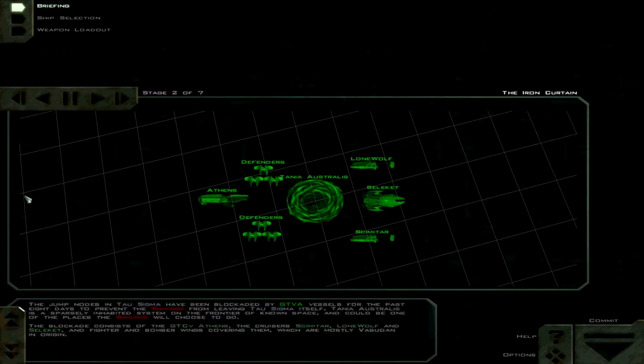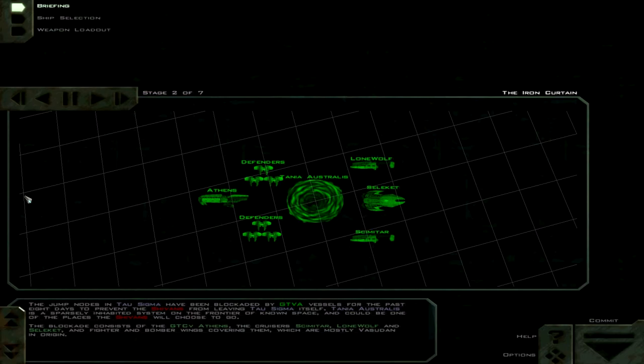The jump nodes in Tau Sigma have been blockaded by GTVA vessels for the past eight days to prevent the Sheevans from leaving Tau Sigma itself. Tanya Australis is a sparsely inhabited system on the frontier of known space and could be one of the places the Sheevans will choose to go.